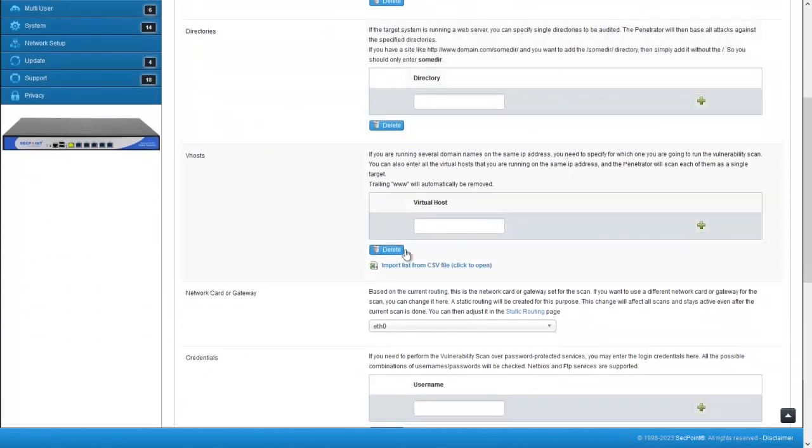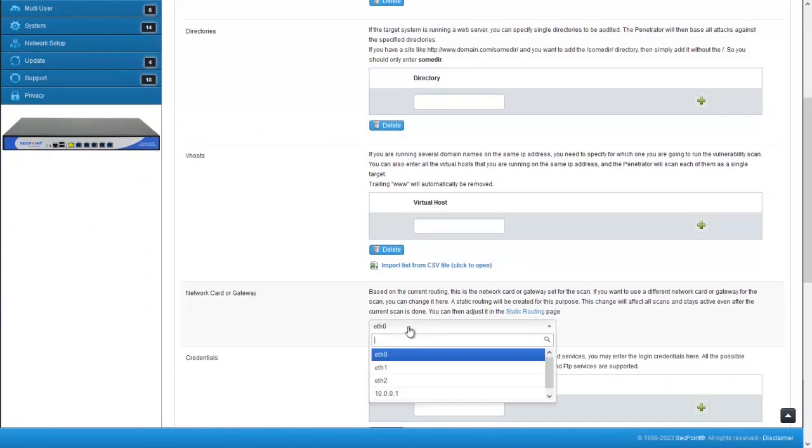locate Network Card or Gateway and select the routing of your choice. The list will show all the available network adapters and all the gateway IPs that have been configured in the static routing page.